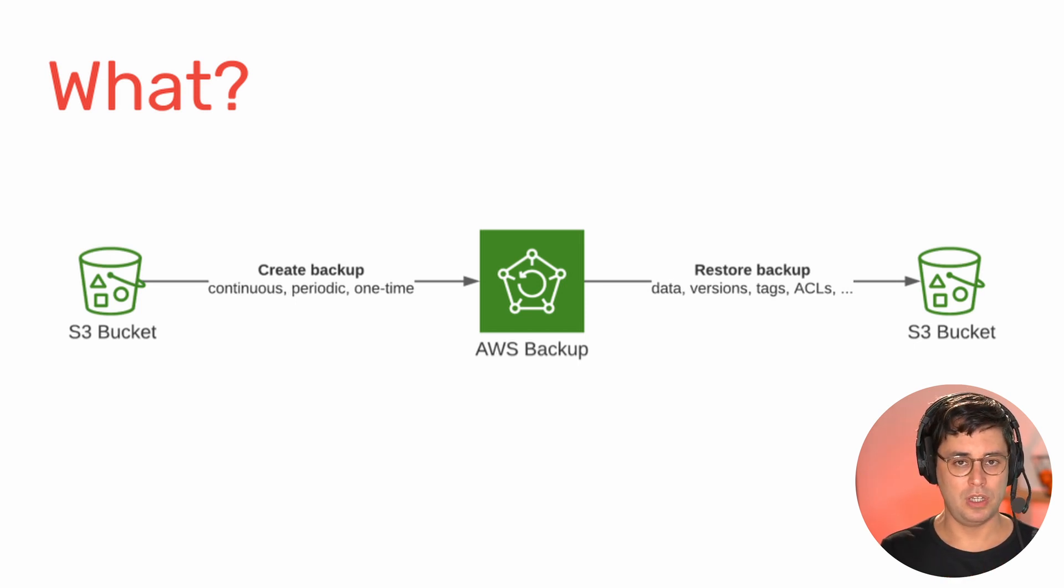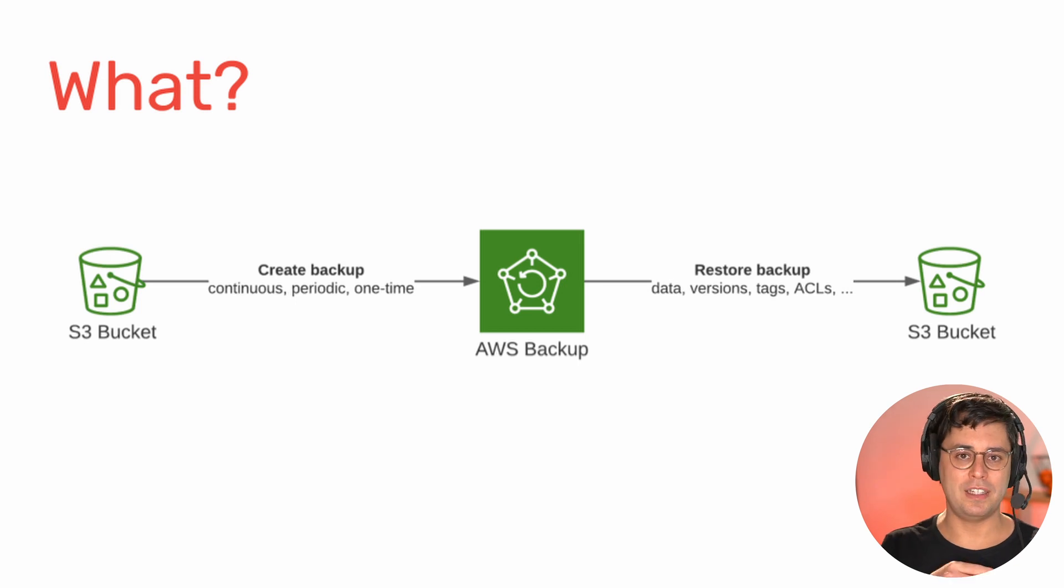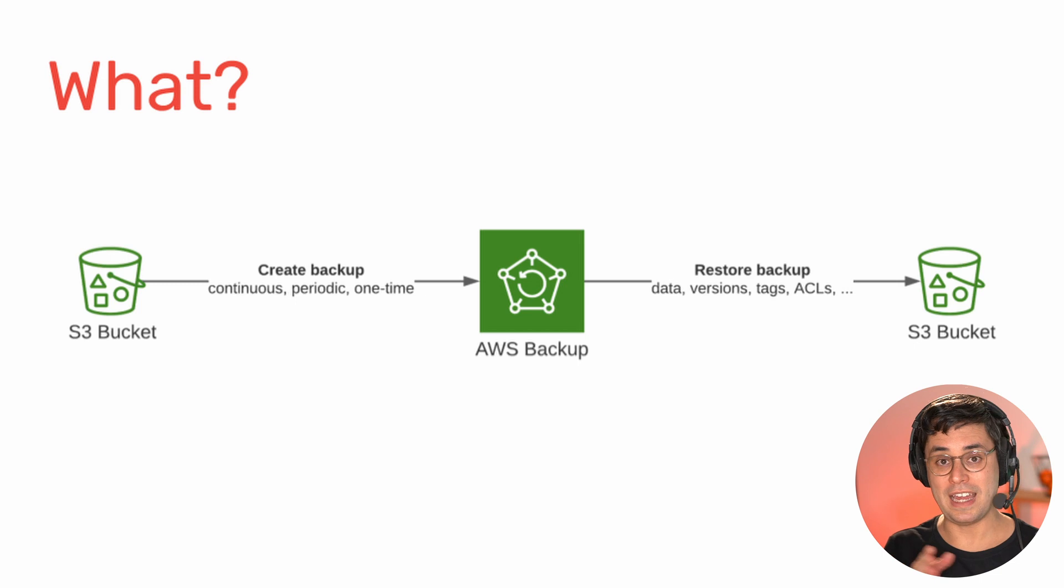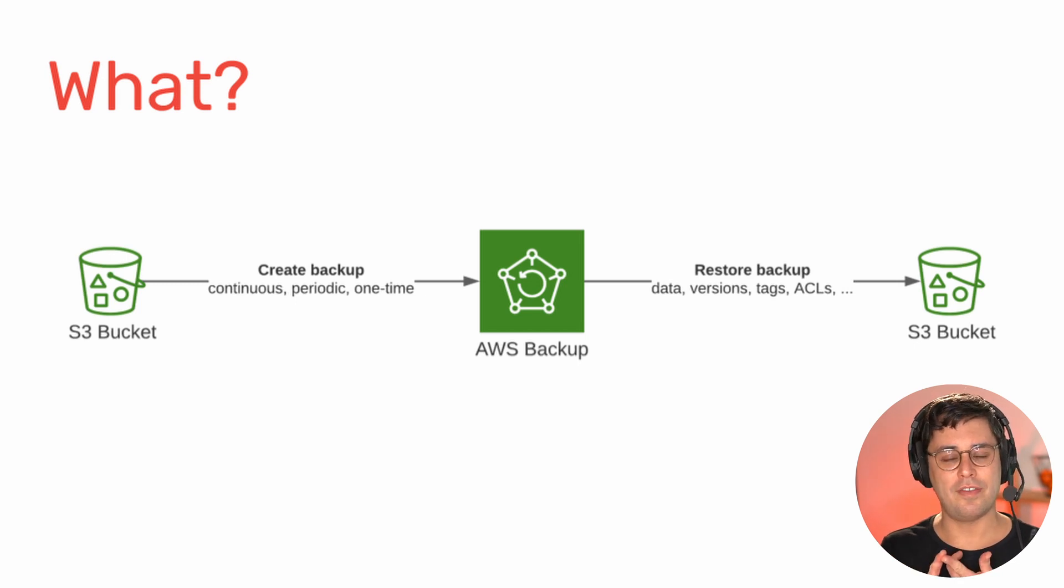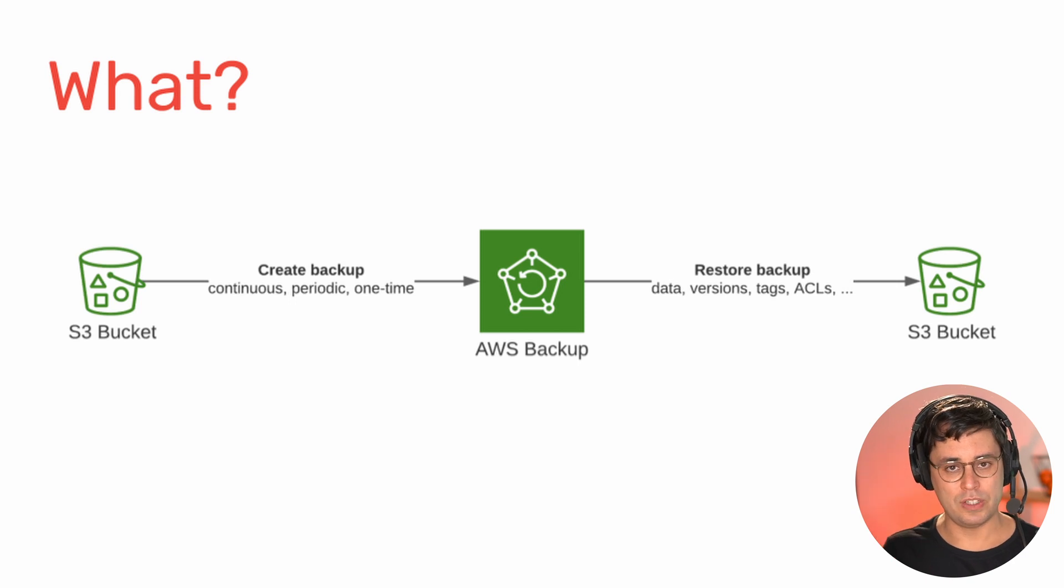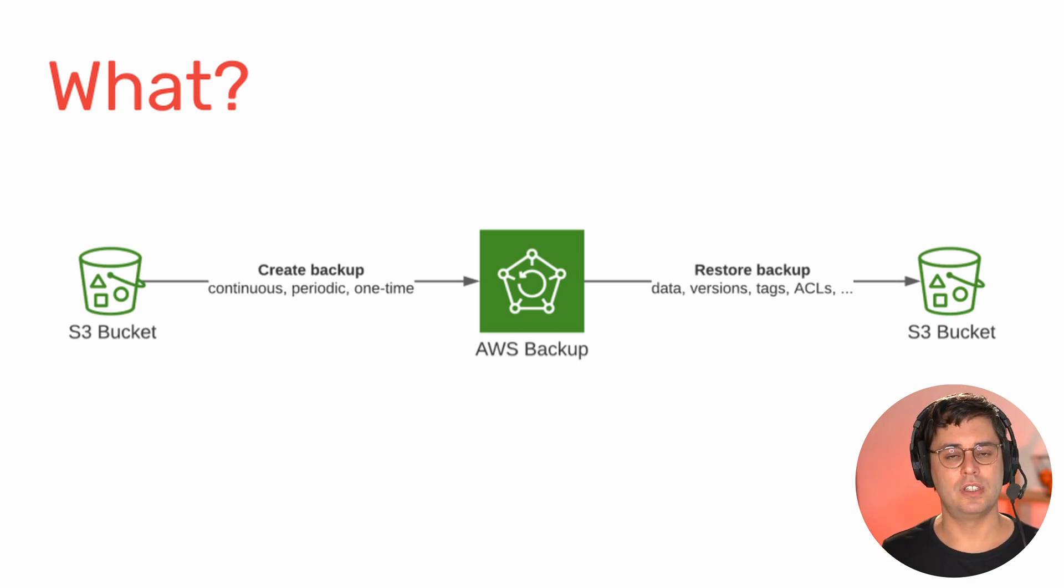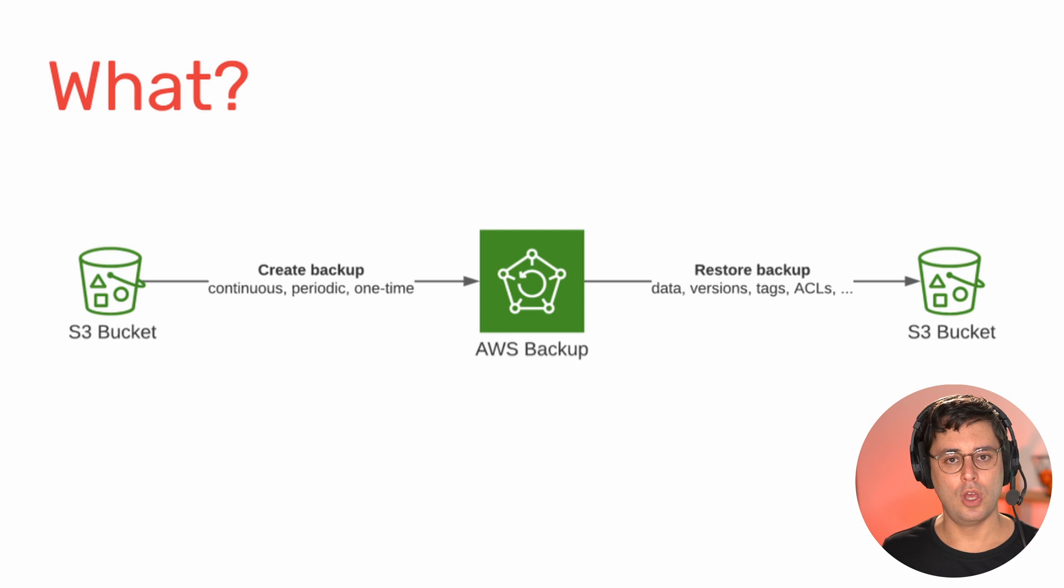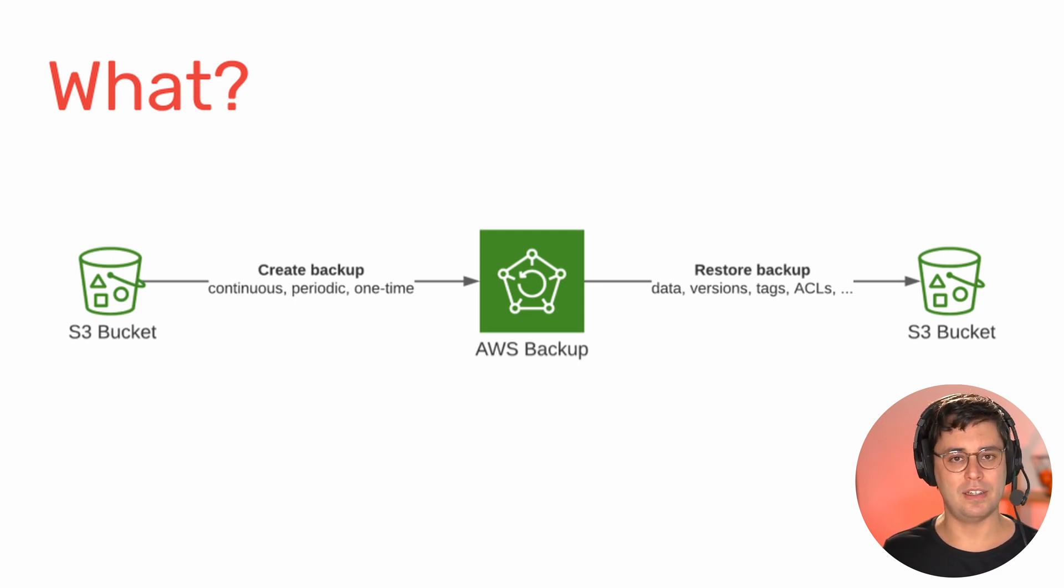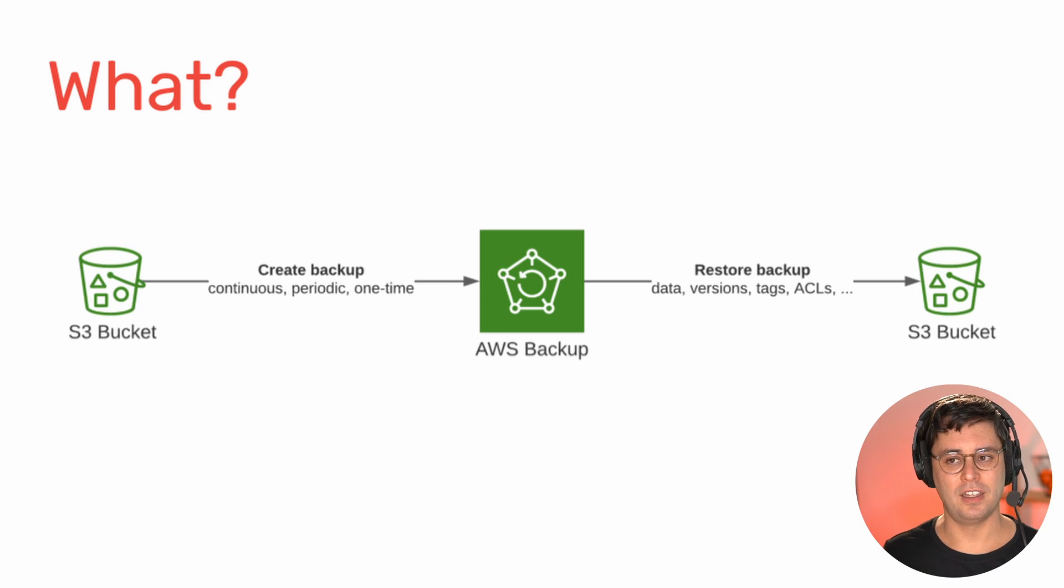You have the continuous mode, which allows you to go back in time over a period of 32 days to any point. You have periodic backups, which says, for example, once a day I want to snapshot this S3 bucket. Or you can do it one time, for example, before an important event like a deployment or something like that.